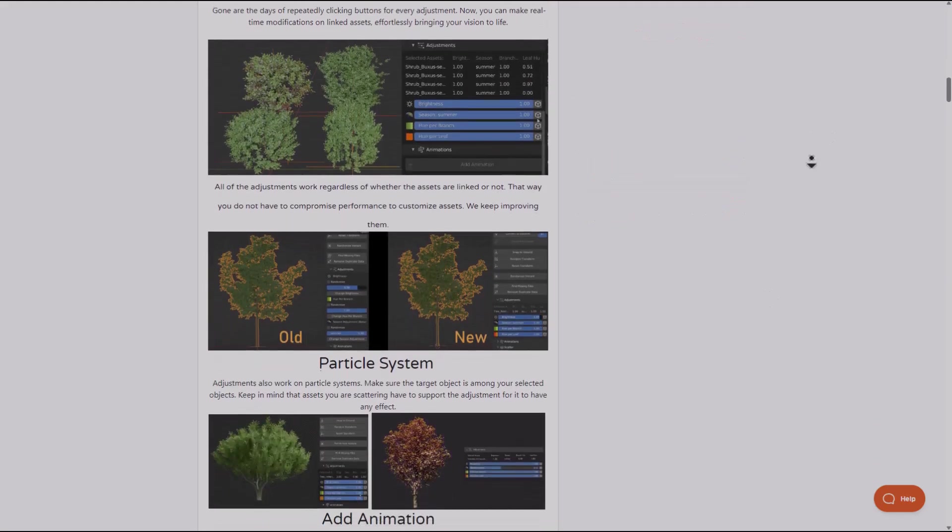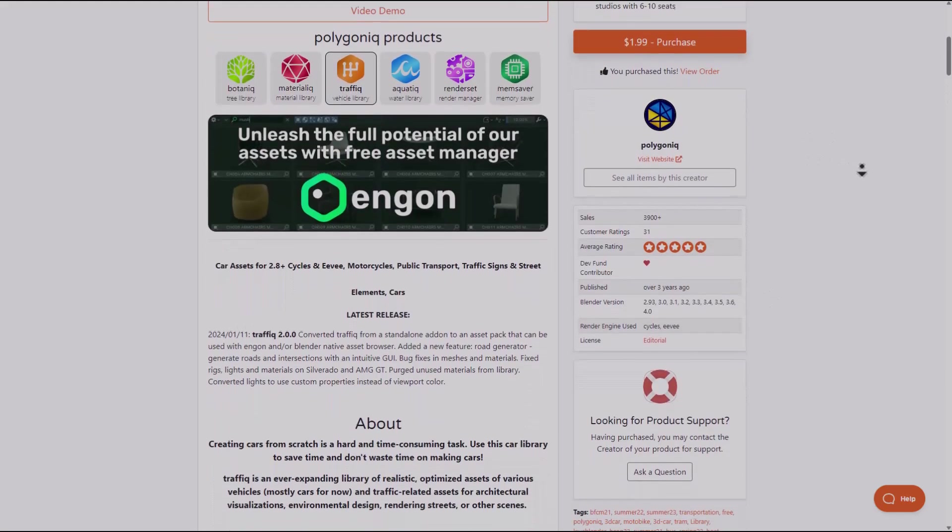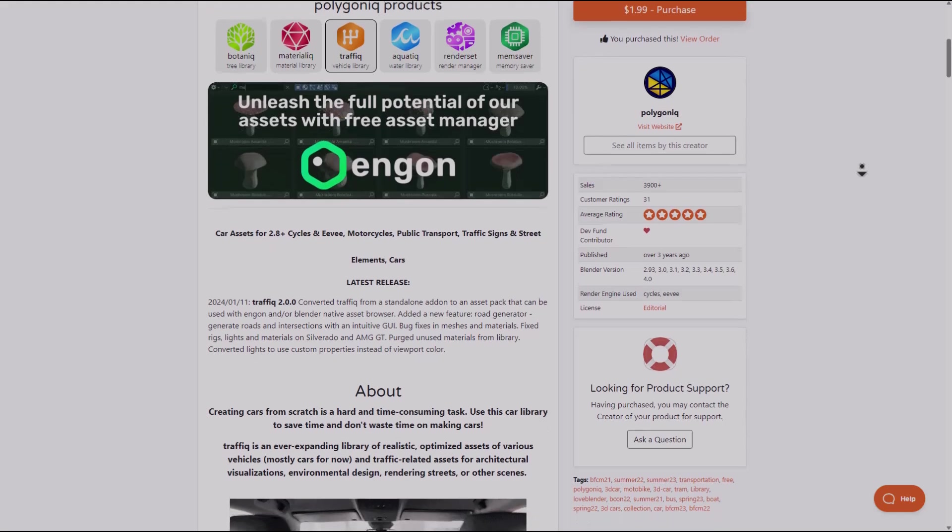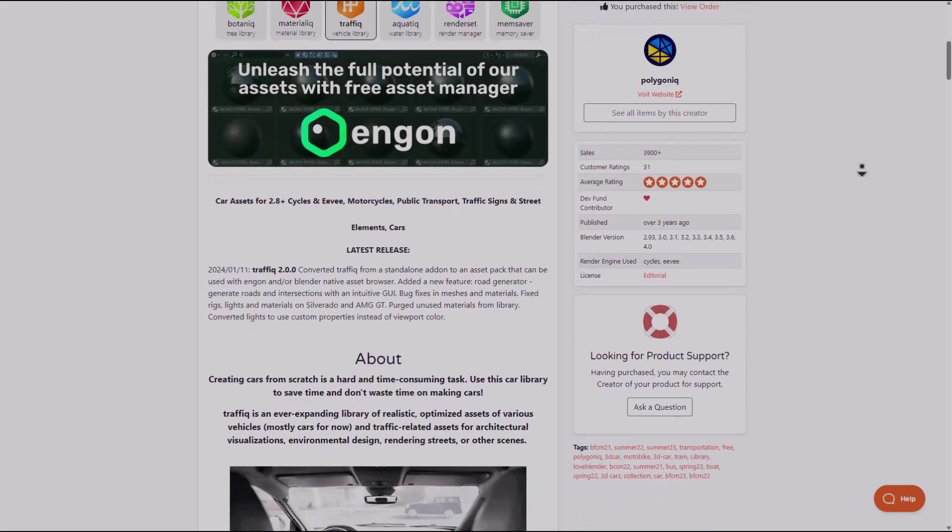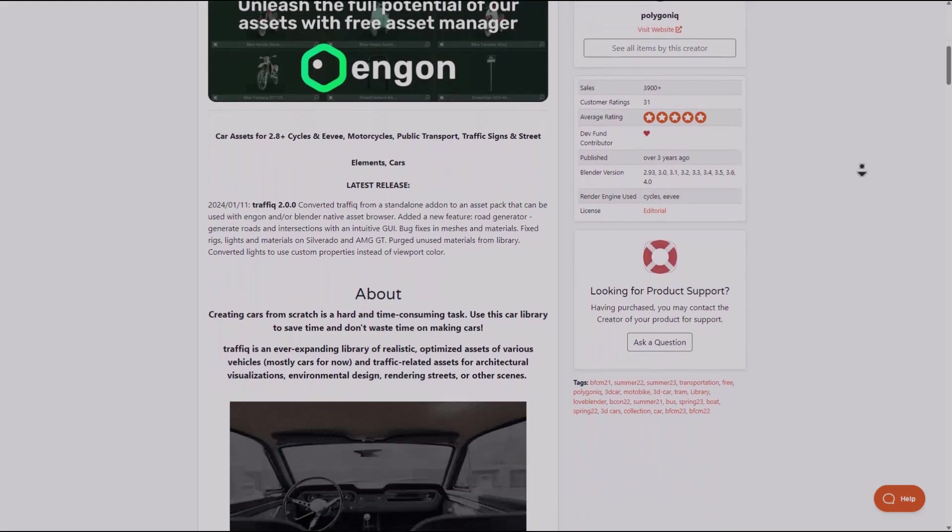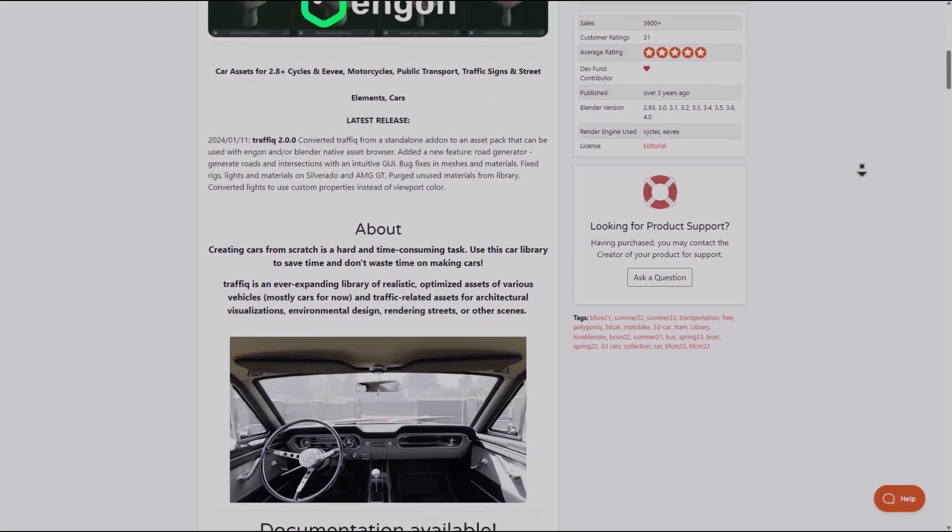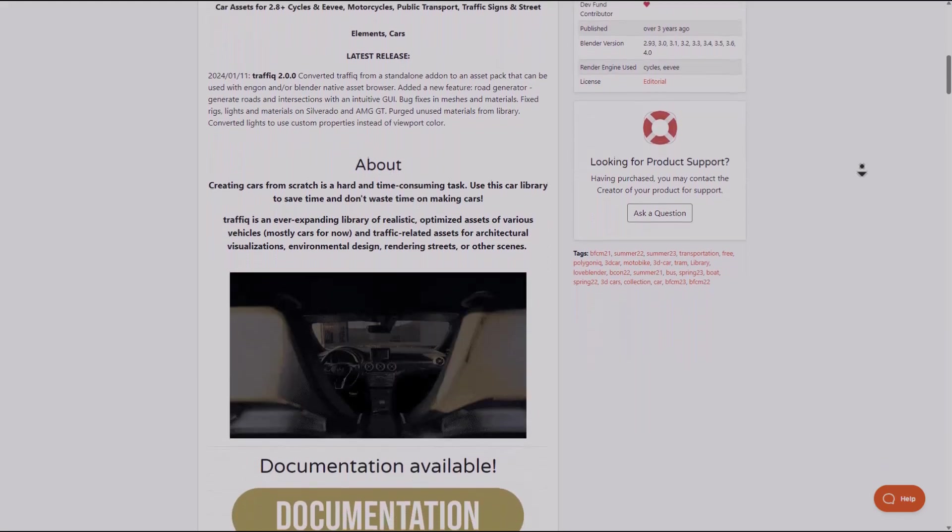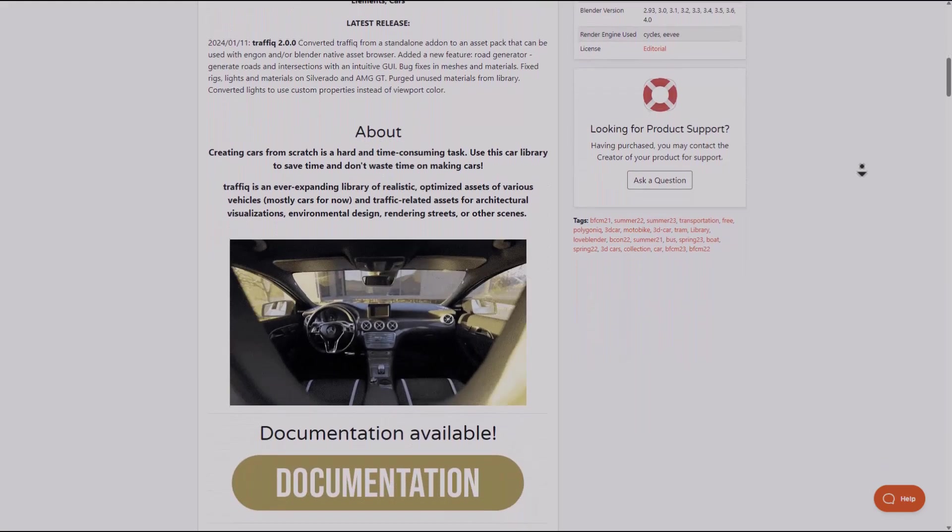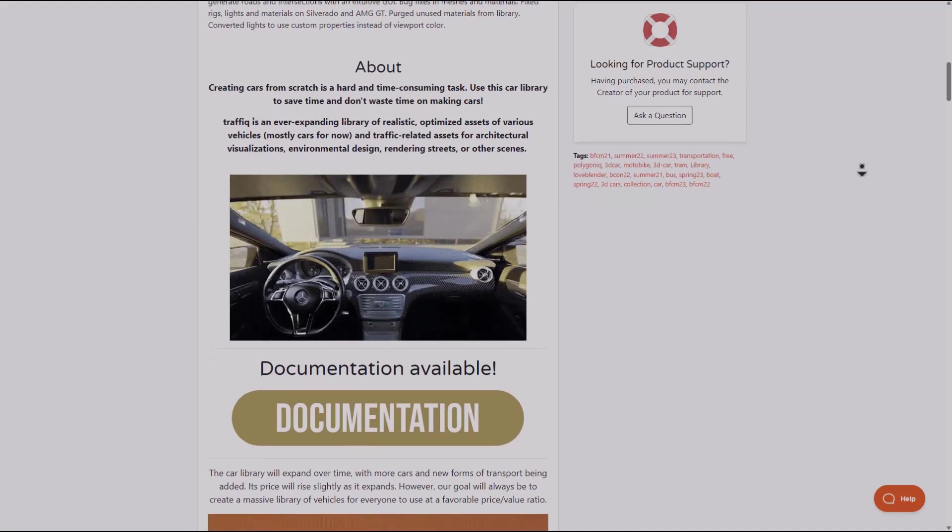For those who are also thinking about doing some interesting things with the Traffic tool, which is also another tool from the folks at Poligon, you might want to check this one out as they've also updated the Traffic tool with some interesting assets and tools. We're probably going to cover this in a new video.